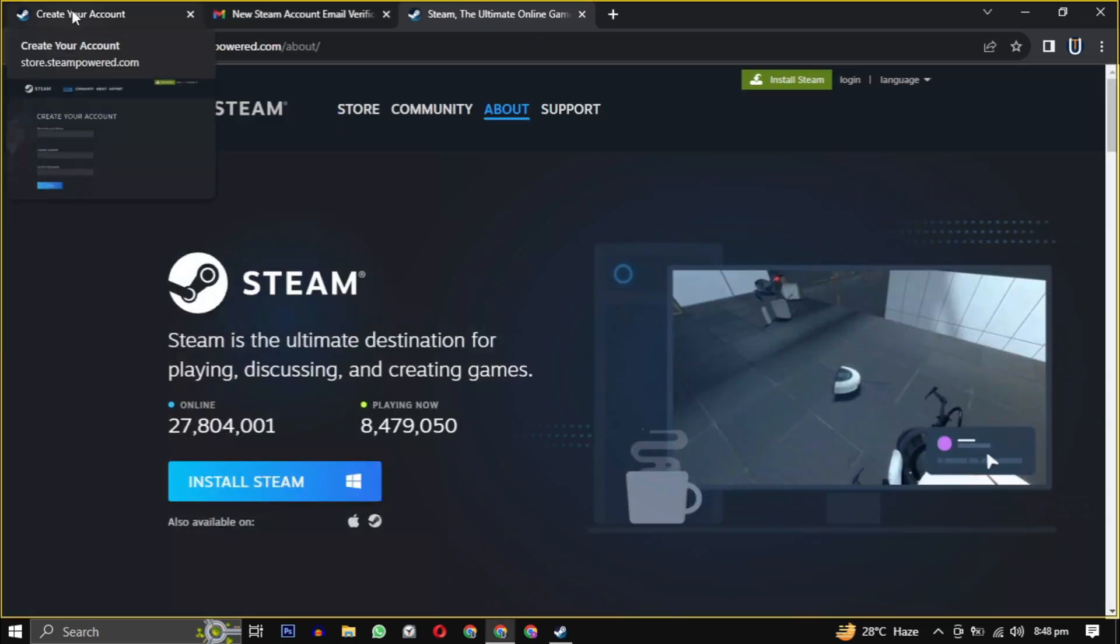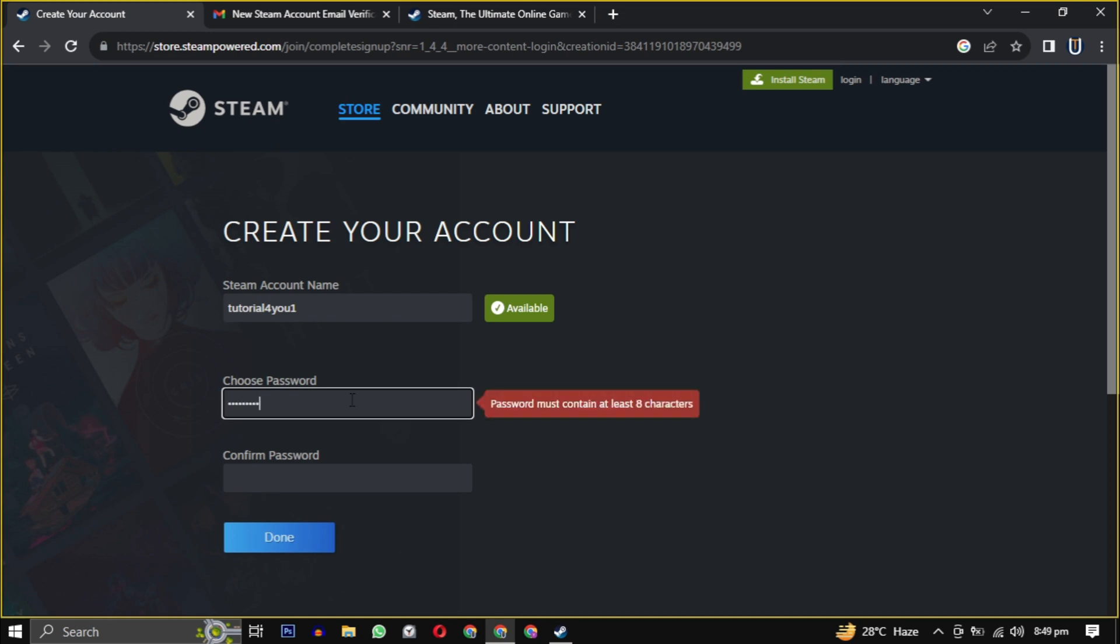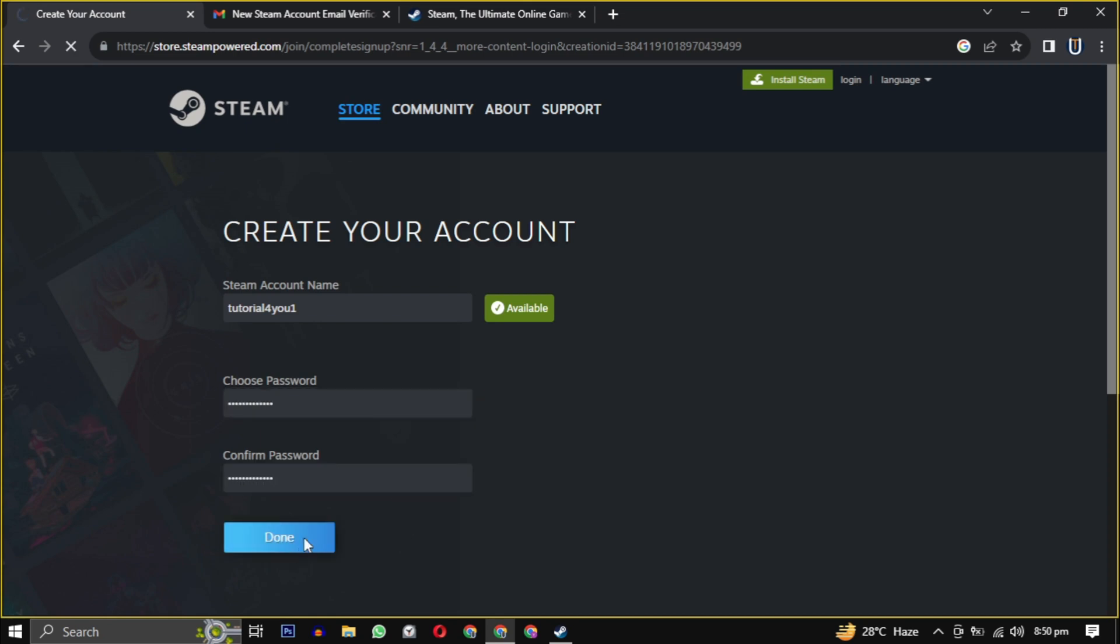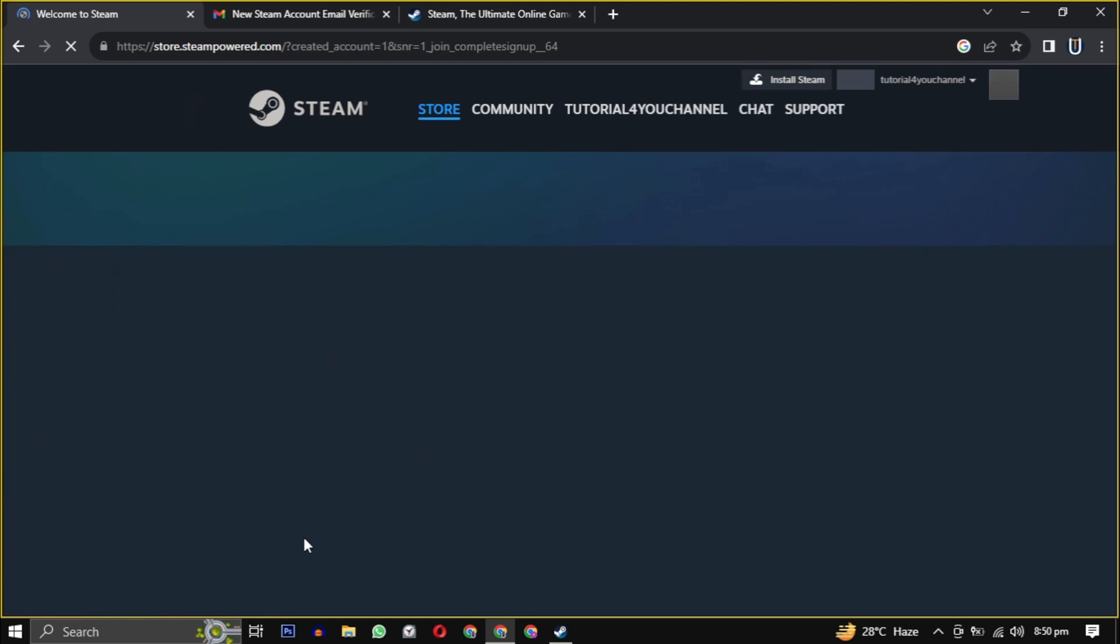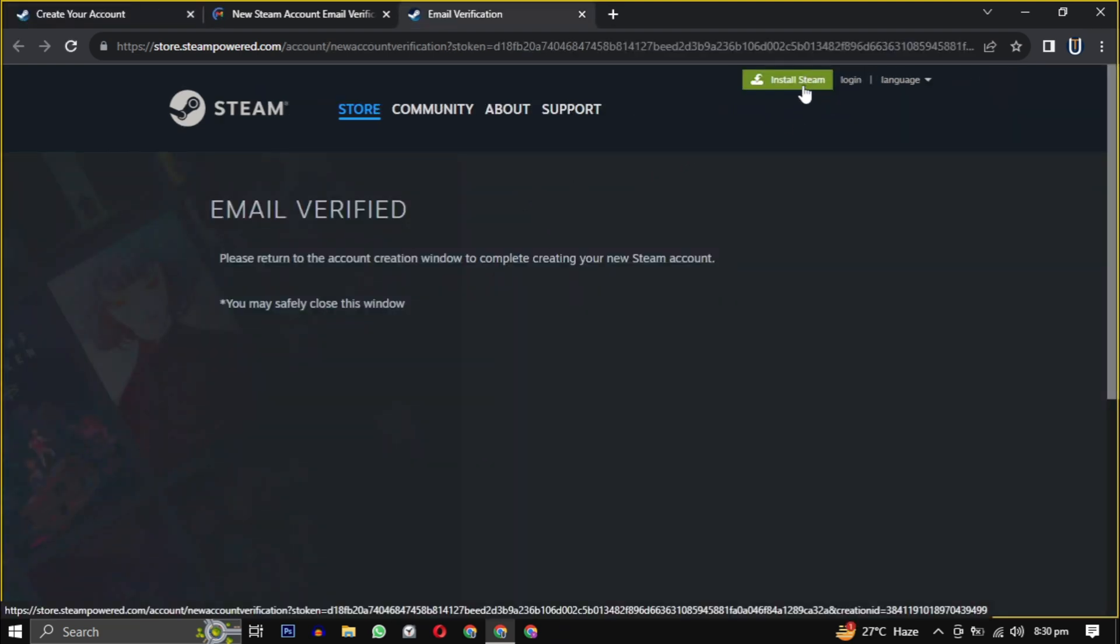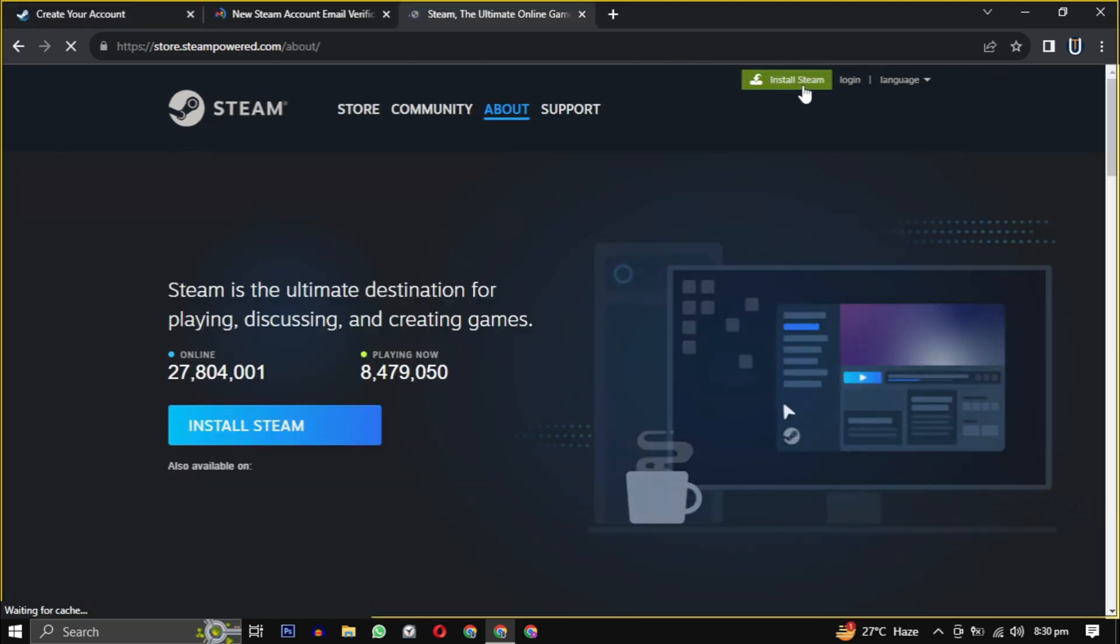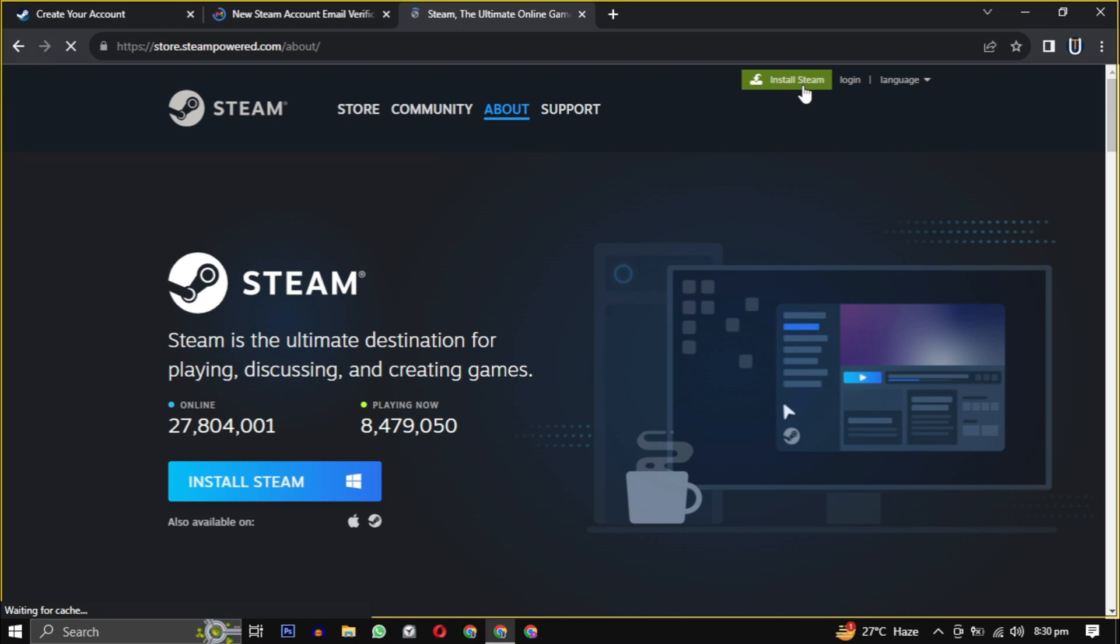So our email is verified. Now we have to create a unique username and password for the Steam account. And here we are successfully registered on Steam. Now look for the install Steam button, usually found at the top of the page, click on it.